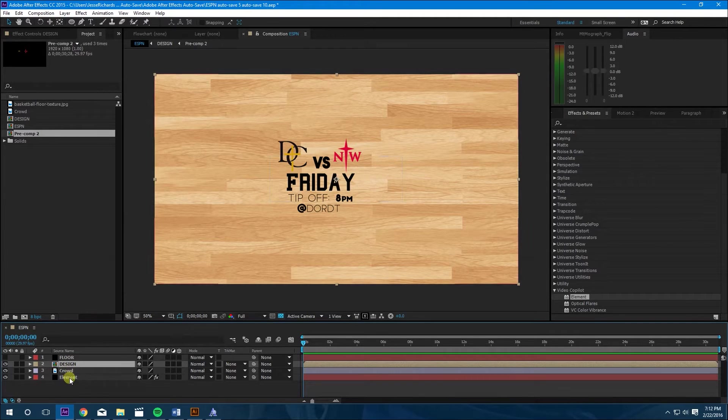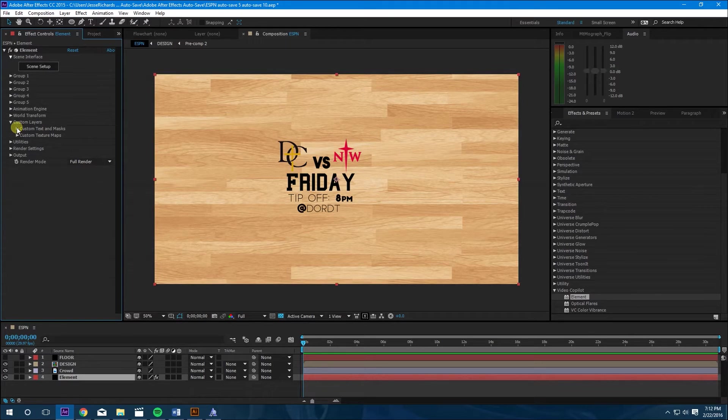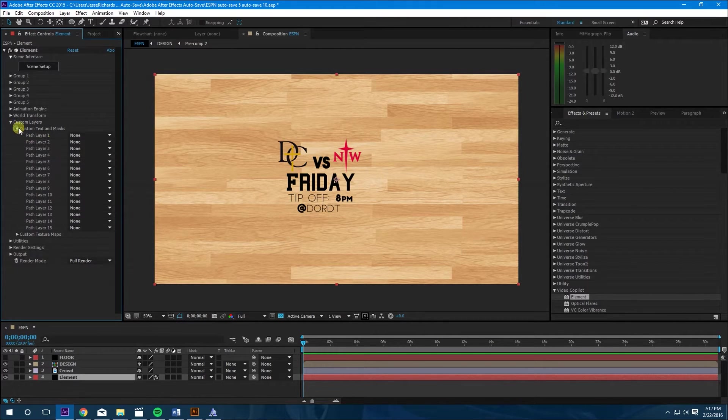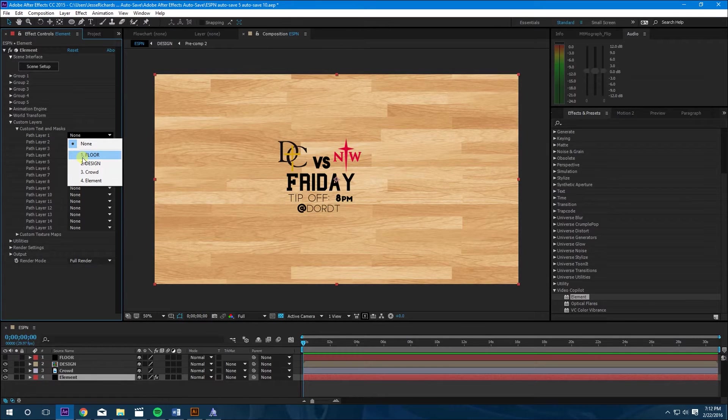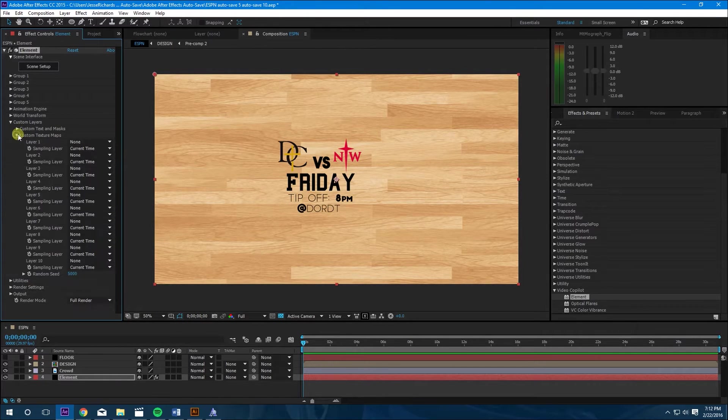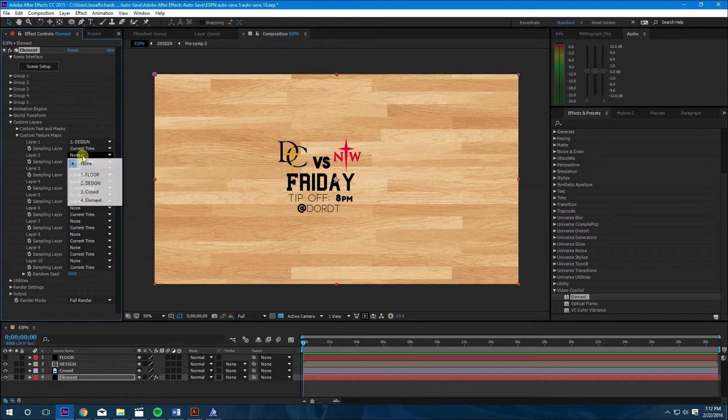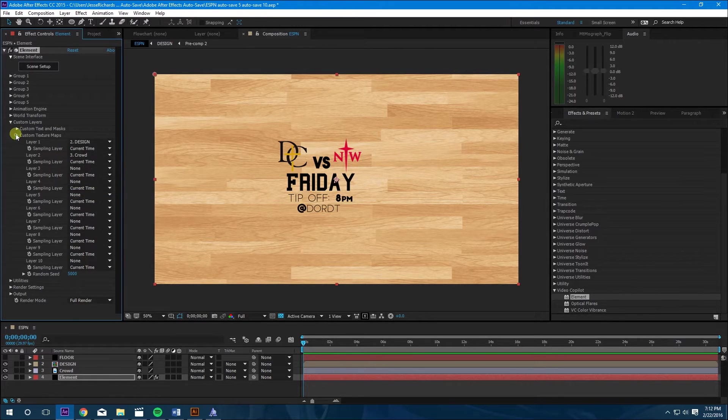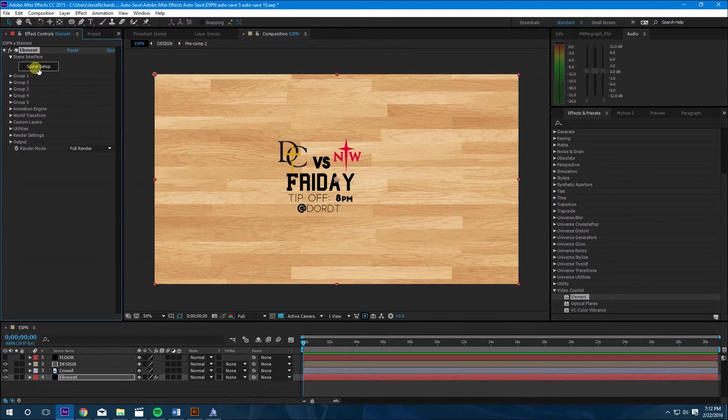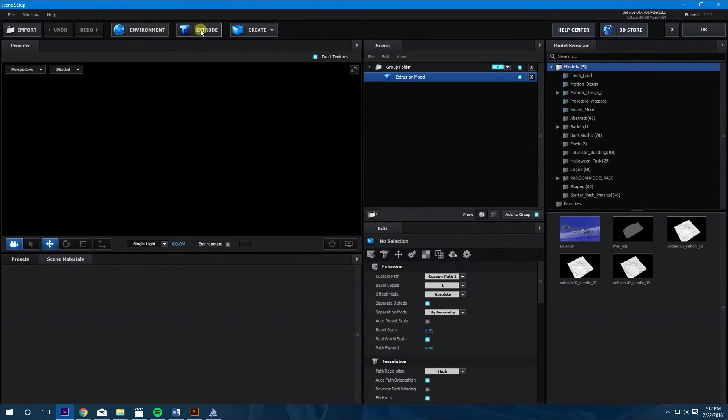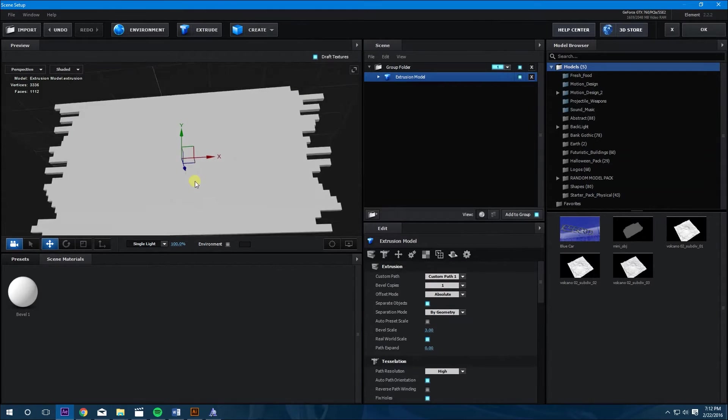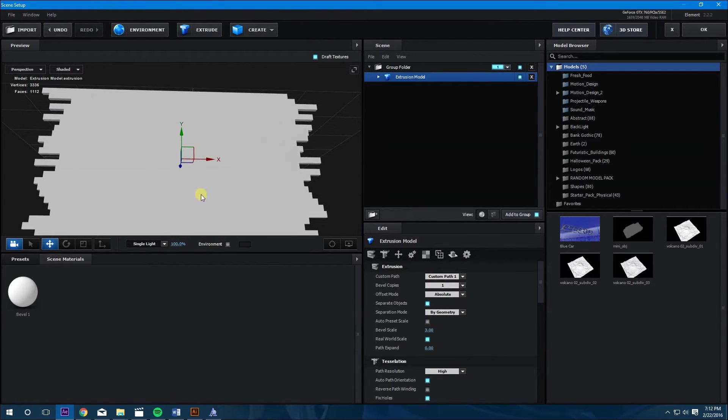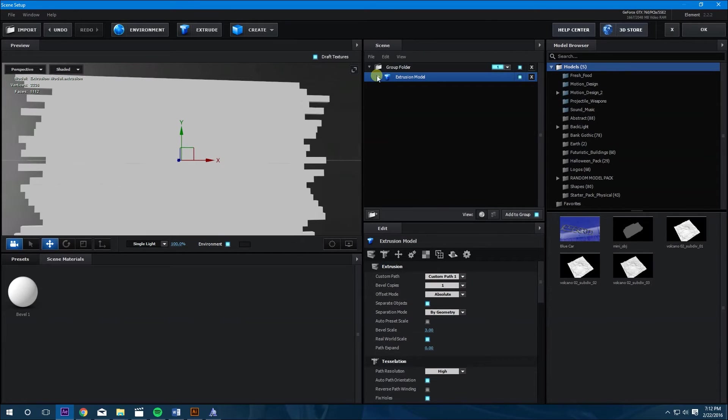And we're going to go into Element effects control. We're going to go into text and masks under custom layers. Path layer one, we're going to do the floor. For the texture map, we're going to click the design and the crowd. Next we're going to go into scene setup. We're going to extrude the tiles. There we go. It's looking good. Set the environment.